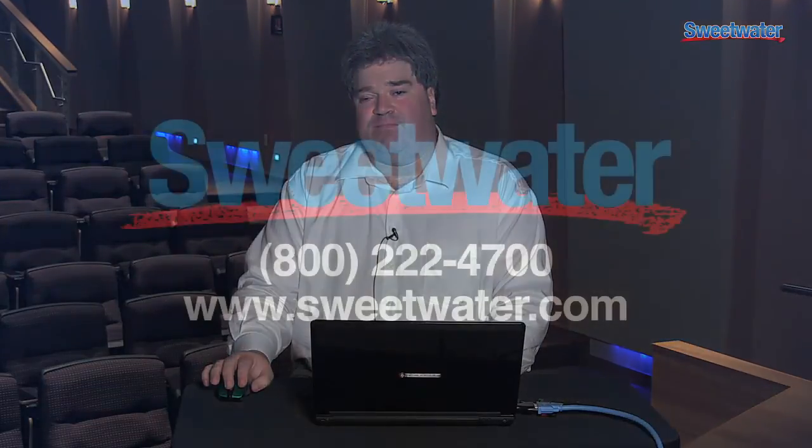If you have any additional questions on Nuendo 6, please feel free to contact your Sweetwater Sales Engineer.